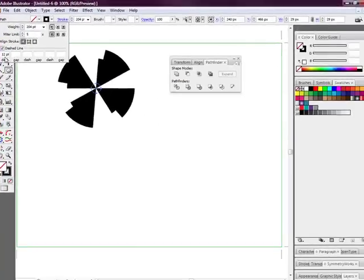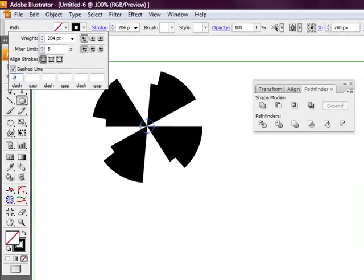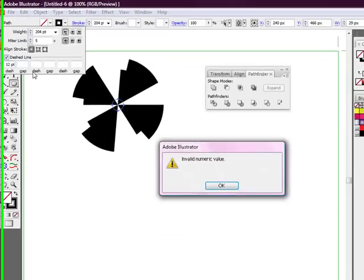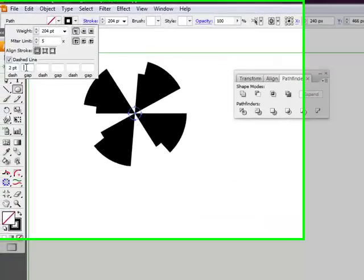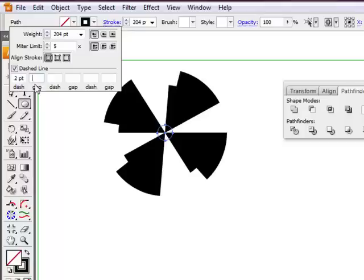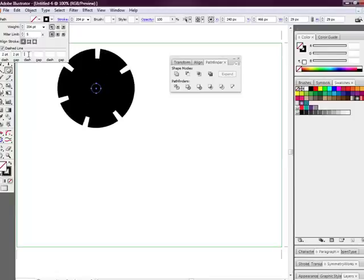And this is where the magic is going to come. We're going to change the dash to 2. Change it up to 2, we're going to change the gap to 2, dash to 2.